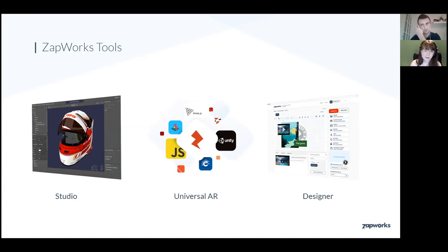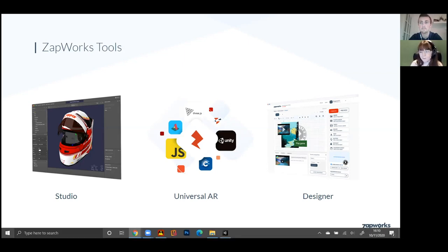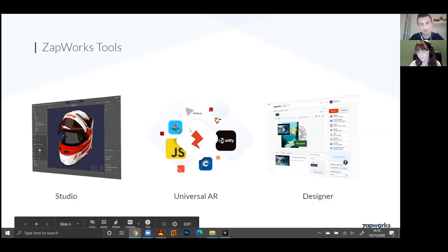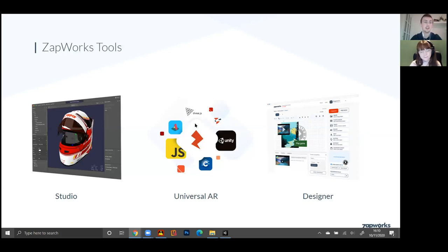Universal AR is our collection of libraries and SDKs. It allows you to integrate Zappa's best-in-class computer vision and AR technology into a language or toolkit of your choice. You can see a few recognizable logos — Unity, JavaScript, A-Frame, etc. If you know how to use one of those tools or languages, you can simply download our Universal AR package, otherwise known as UAR, for the toolkit you're using, integrate it, and you're ready to start developing. You can create really advanced projects this way, because you're essentially just plugging in and playing with a language you already know.